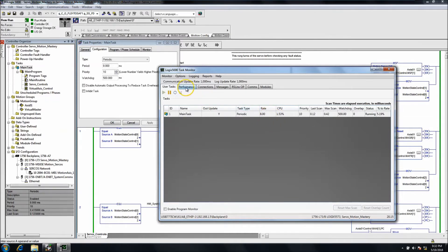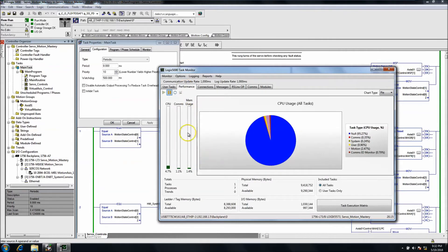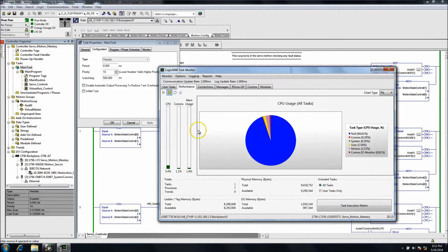The next tab is Performance. This is the CPU usage again. Then you have Comms — that's your communications and your memory usage. This kind of gives you a pie chart of what it looks like and how it breaks down.